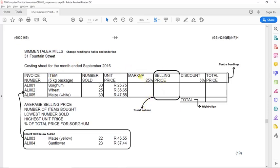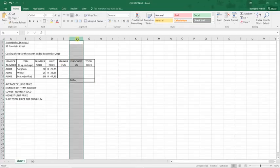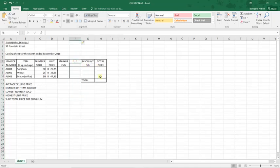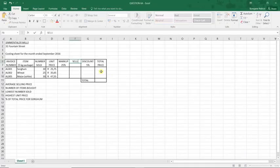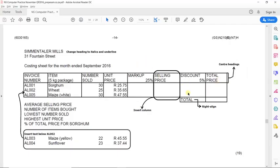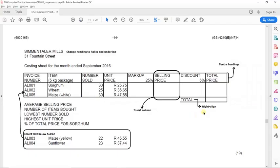The next instruction asks us to insert a Selling Price column between the Markup and Discount columns. We select Discount because by default a new column gets inserted to the left of the selected column. So we insert the Selling Price column there. Then we need to right-align the word 'Total', which appears below the Discount column, and we apply right alignment.